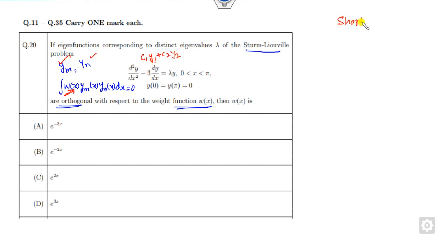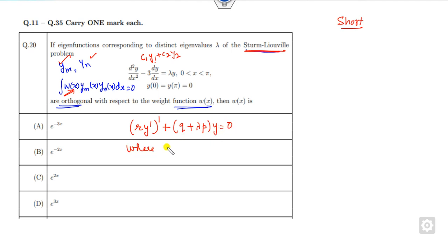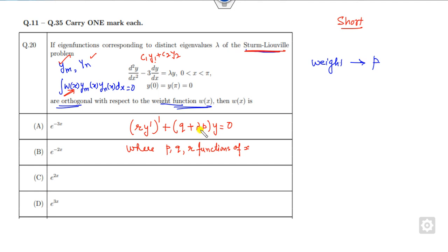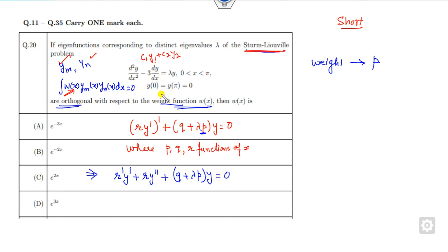The shortcut: this is the Sturm-Liouville problem. The standard Sturm-Liouville form is: [r·y']' + (q + λp)·y = 0, where p, q, and r are functions of x. In this standard form, the weight vector is nothing but p — whatever p is written in the standard form is the weight vector. Your target is to find the value of p. You can solve it by expanding: r''y' + r·y'' + (q + λp)y = 0, then divide to make the coefficient of y'' equal to 1.